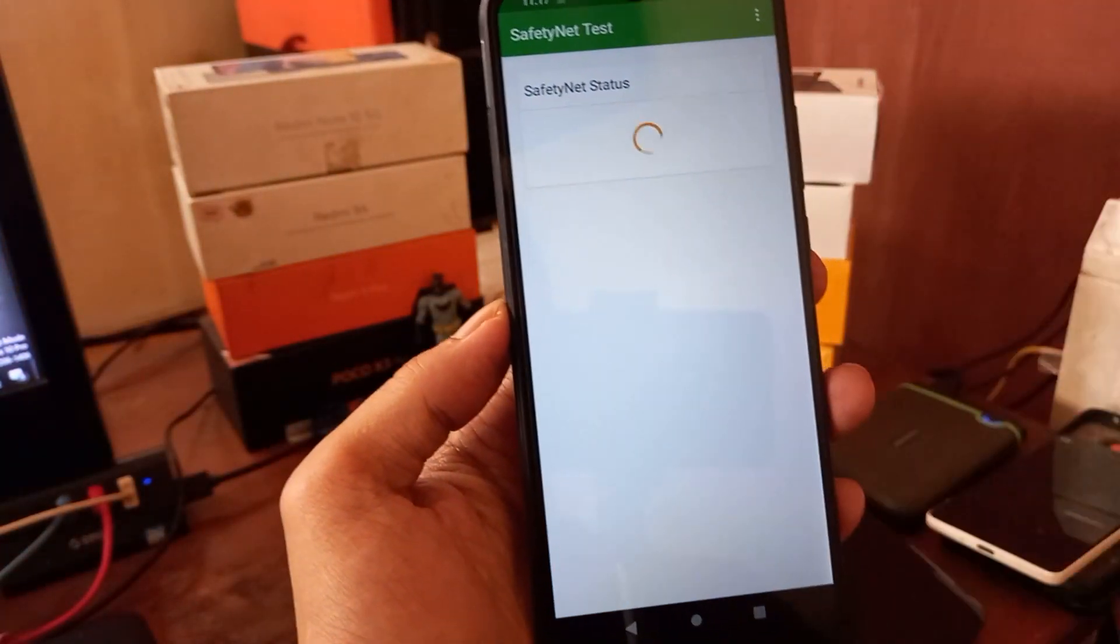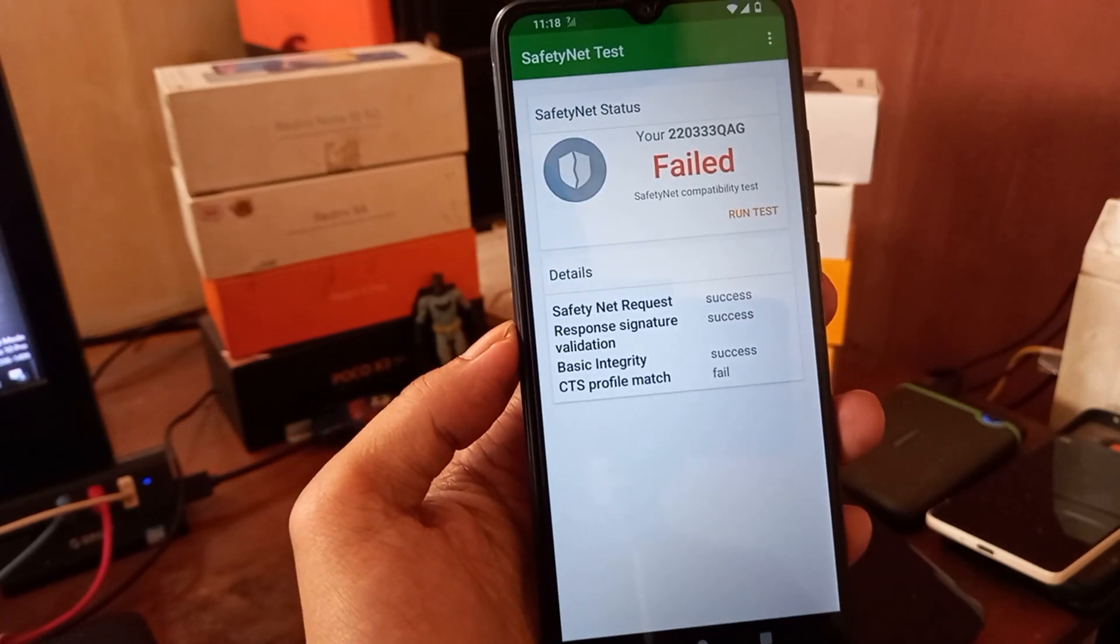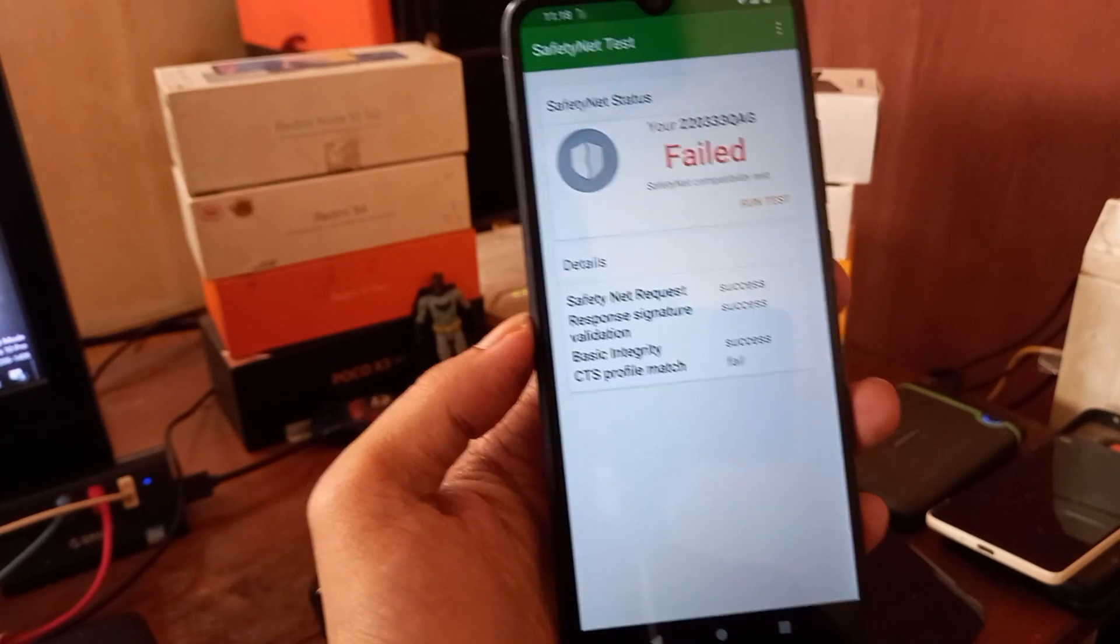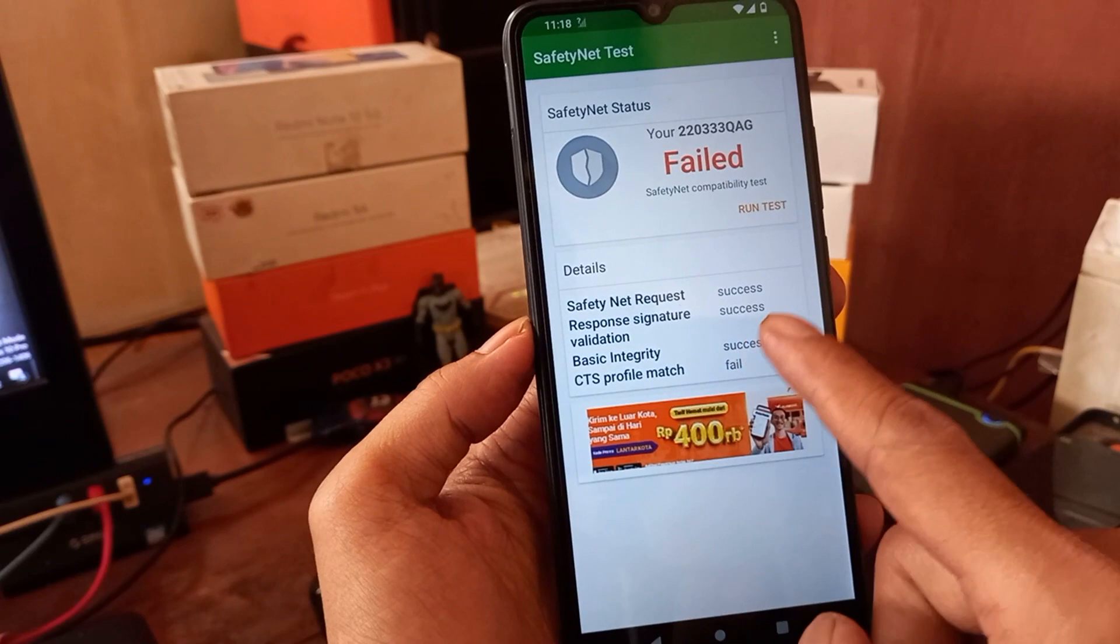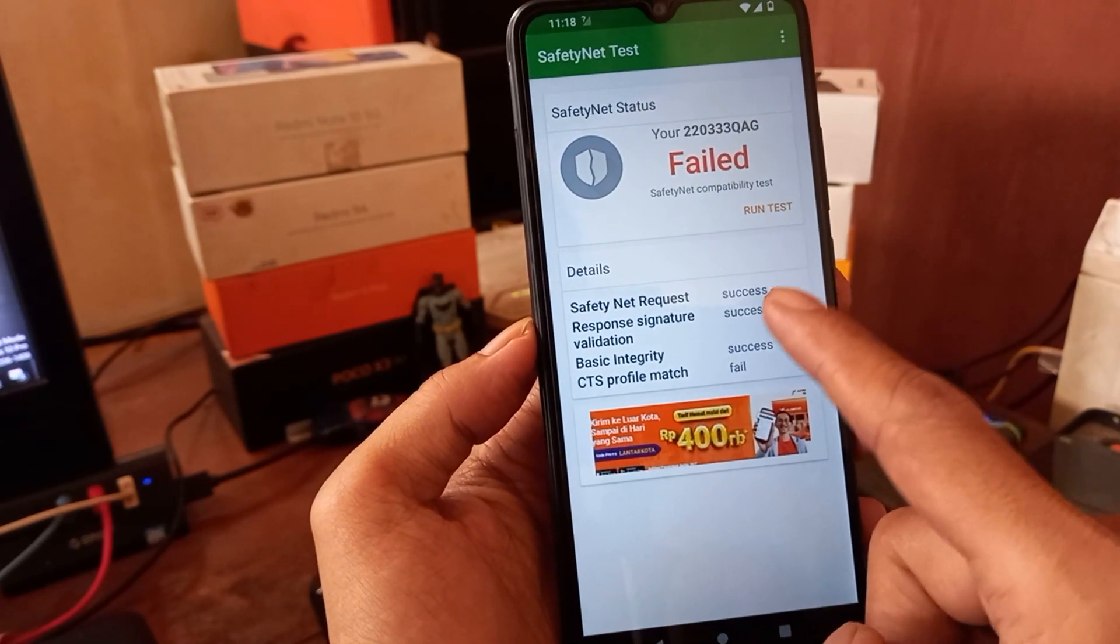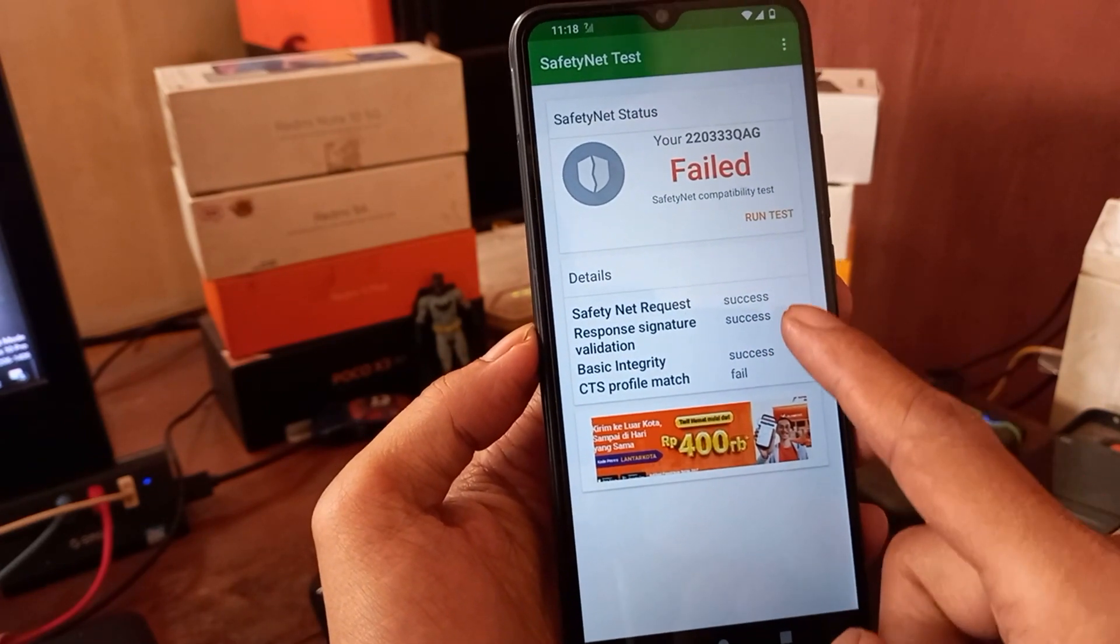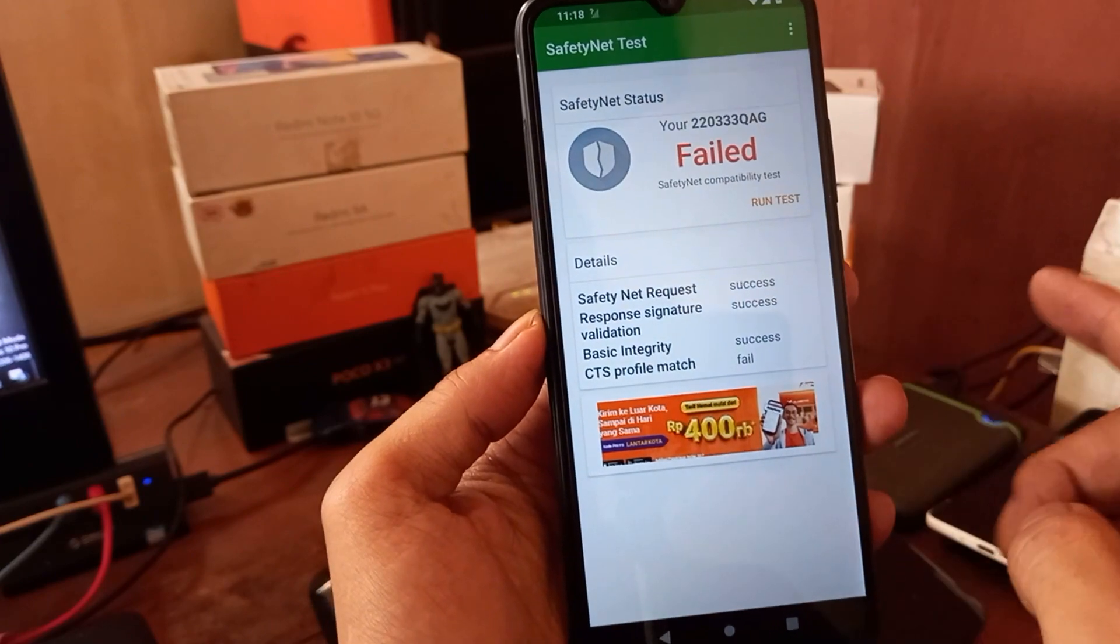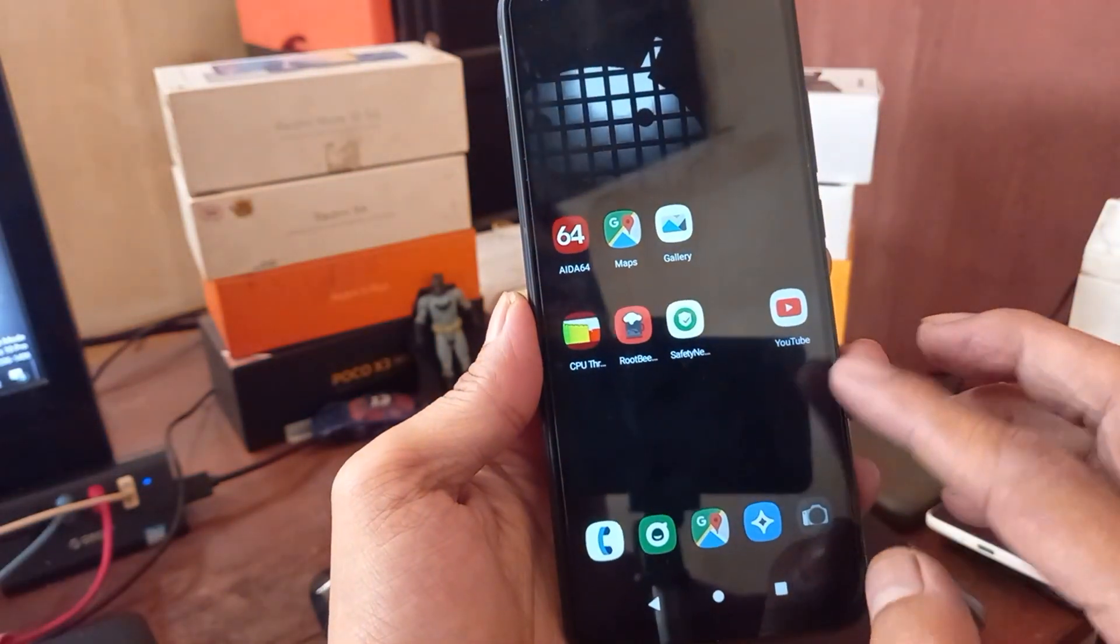Now let's open the safety net and let's check the result. It is also failed in the CTS profile. The safety net request response signature basic integrity success but CTS has failed.